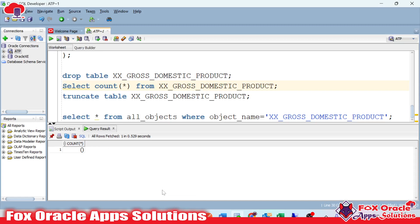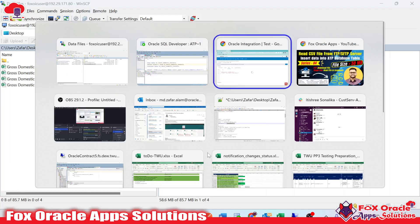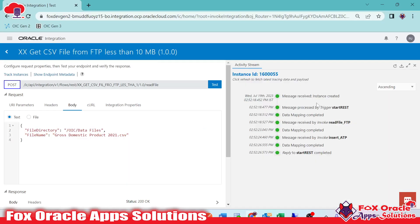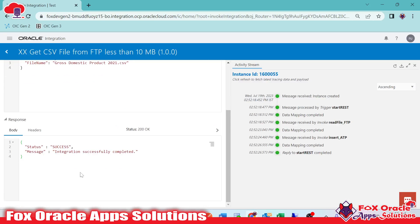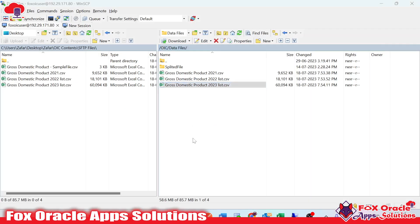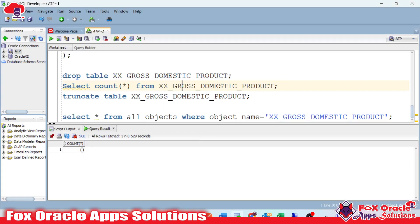So let's see. Here you can see our integration completed successfully. Now if I check the table, we have the data — here you can see we have 14,000 records.